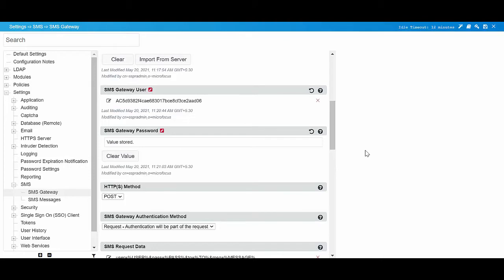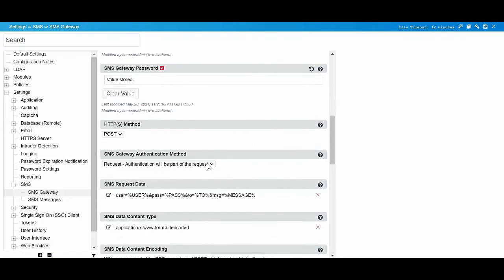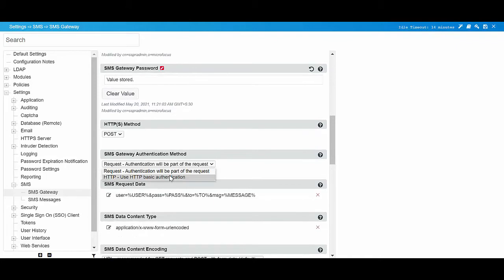In SMS Gateway authentication method, select HTTP use HTTP basic authentication.